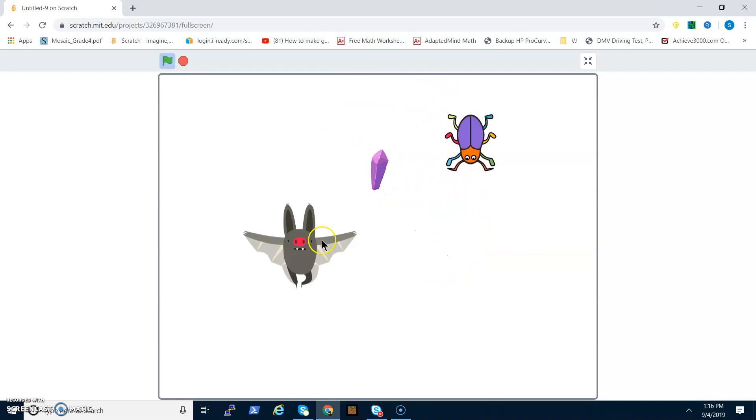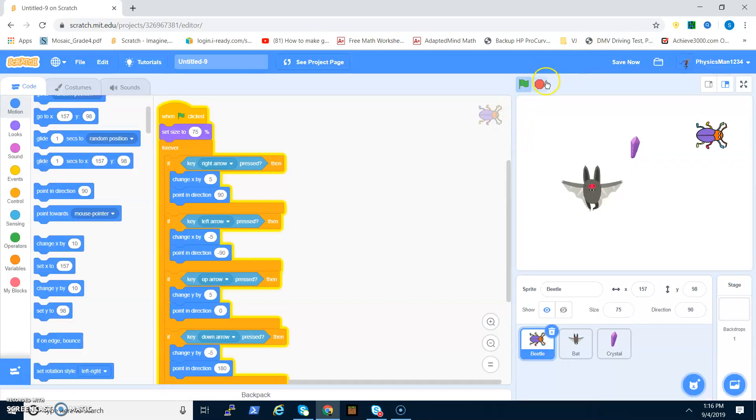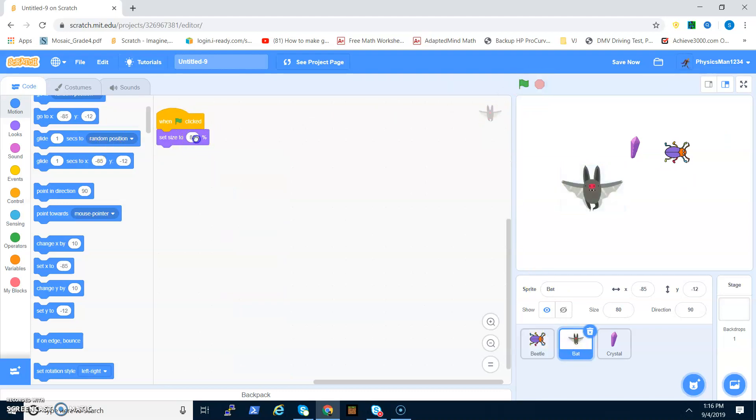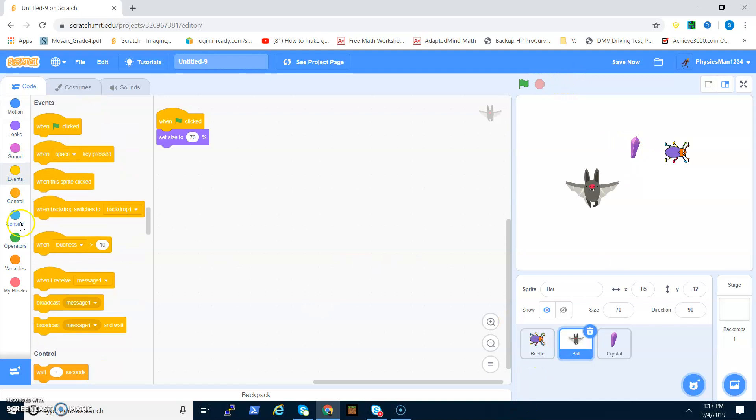So now if we run the project, you can see that the beetle can move around now. I will change its size a little bit more, like maybe 50 or 60. Yeah, 60 is good. And I'm going to change the bat to like 70.